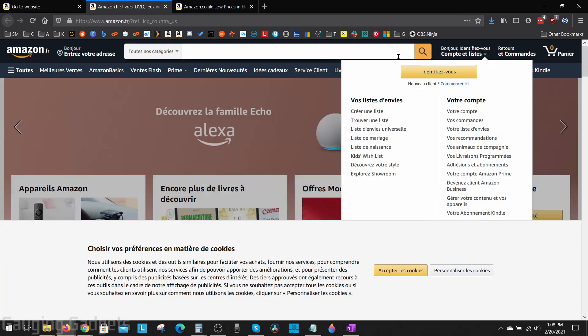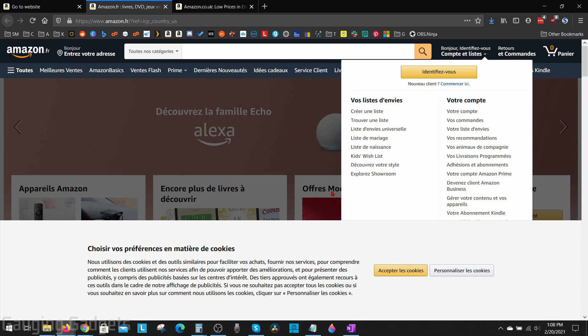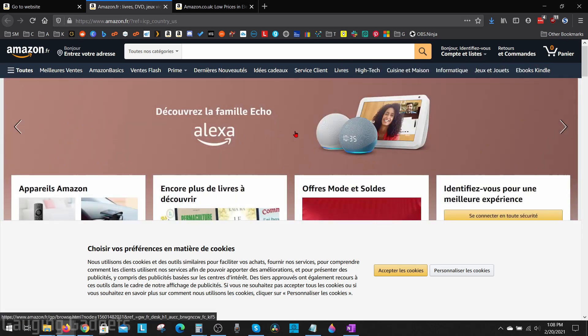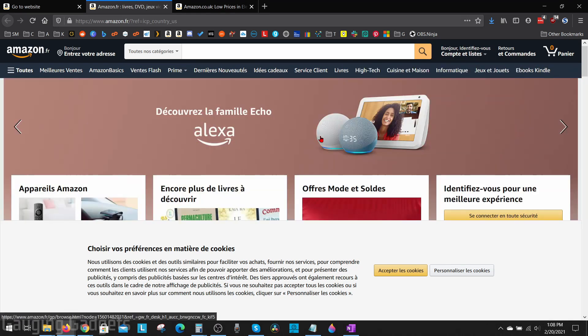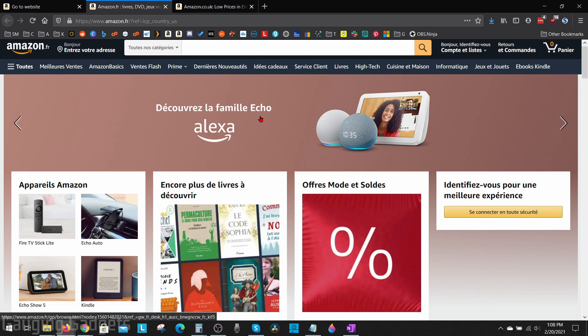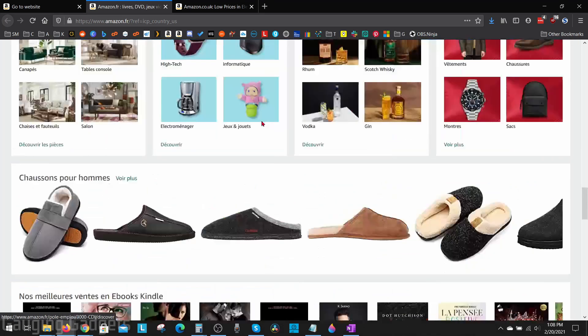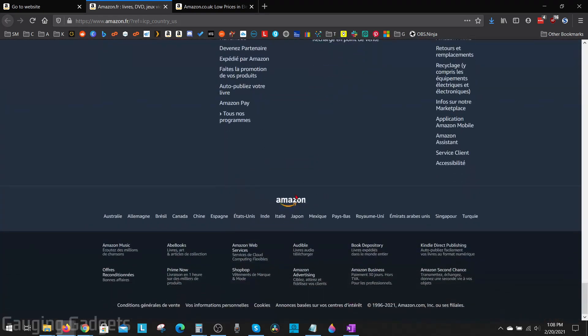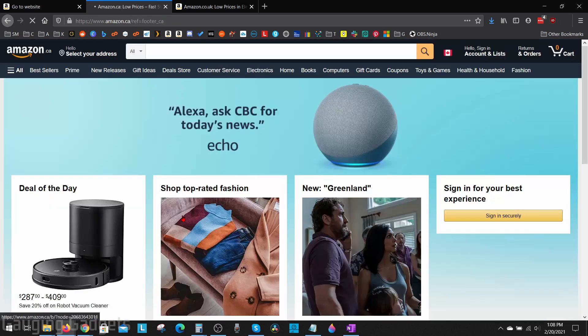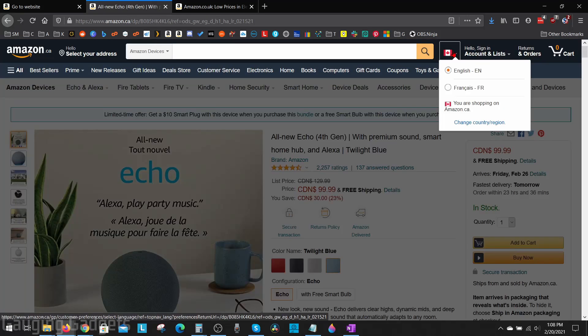As you can see it is missing that language option. To change your language or region on Amazon on a website that does not have the region option, all you need to do is simply scroll down to the bottom. You'll see the Amazon logo, below that you'll see all the different regions available on Amazon. So you can go back to the United States here or select Canada. And as you can see here, Canada has the language choice available.